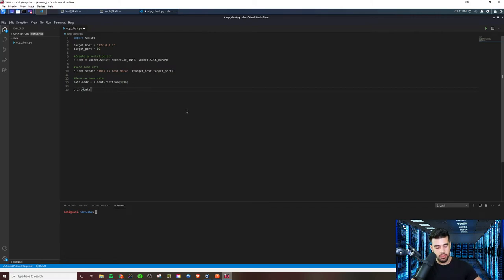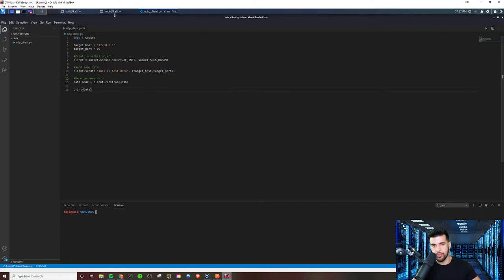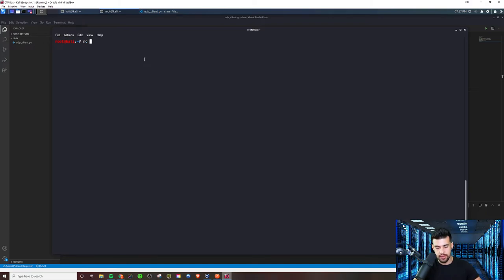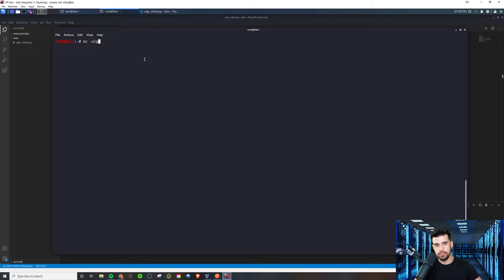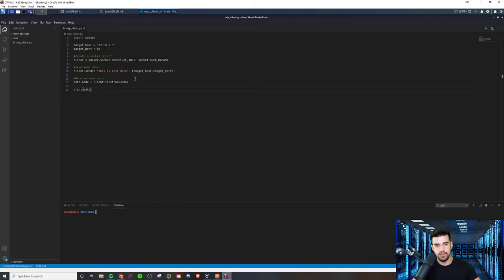So let's go ahead and try this out. Let's set up a listener on our machine here using Netcat. And we will do U for UDP, L for listen, and P for port, port 80. And now that we're listening there, let's just go ahead and try to run this script.